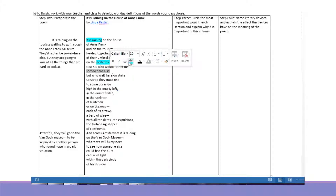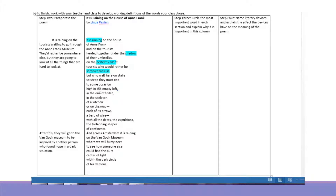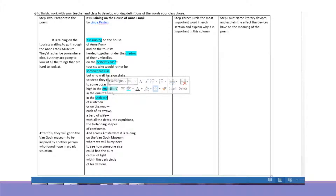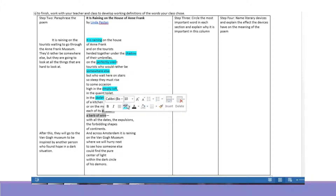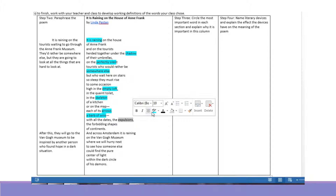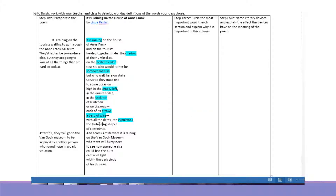I want to highlight 'somewhere else.' And I'm going to say 'empty loft' and the word 'skeleton.' And I'm going to say 'arrows,' 'a barb of wire,' 'expulsions,' and 'forbidding.'